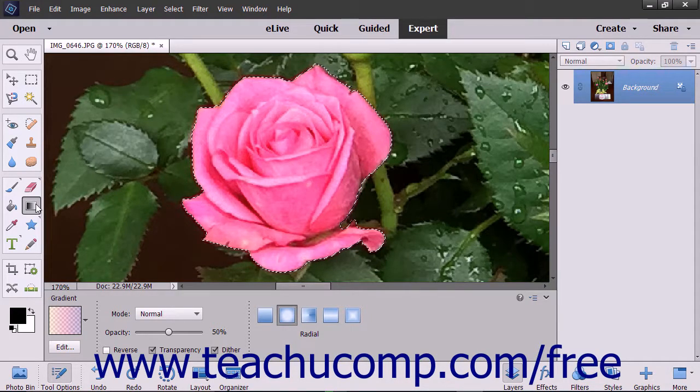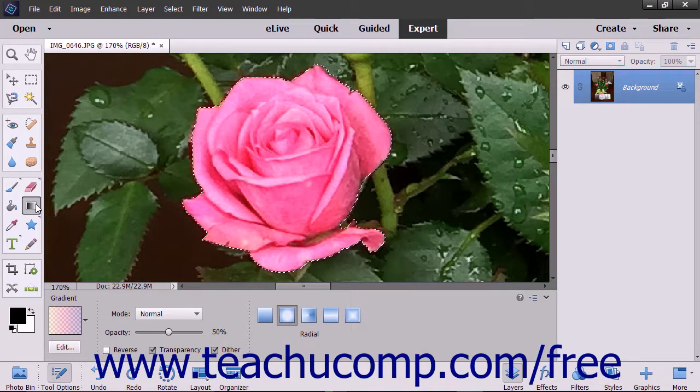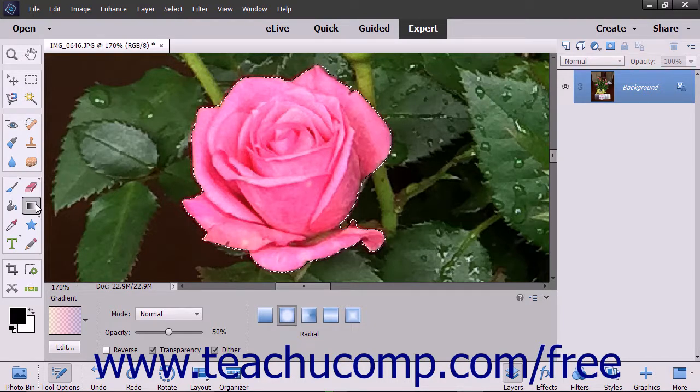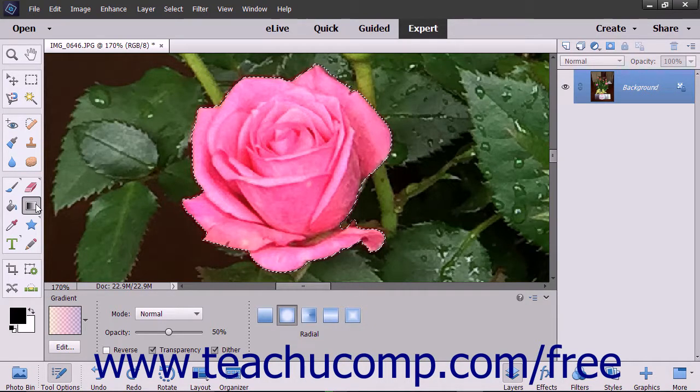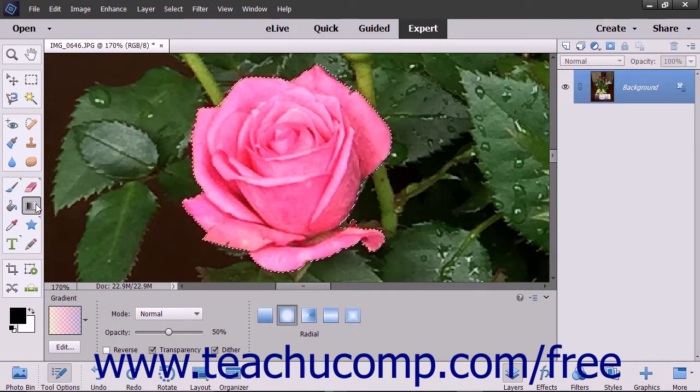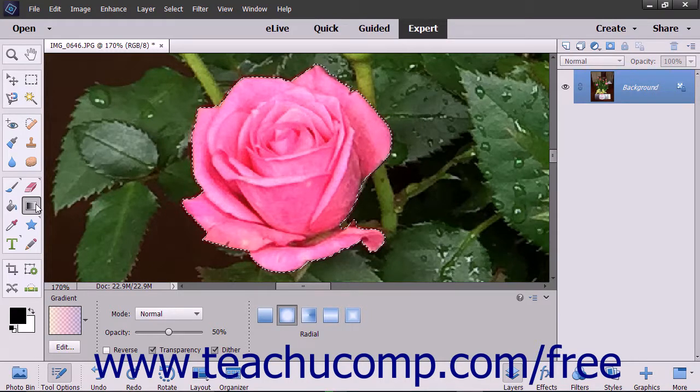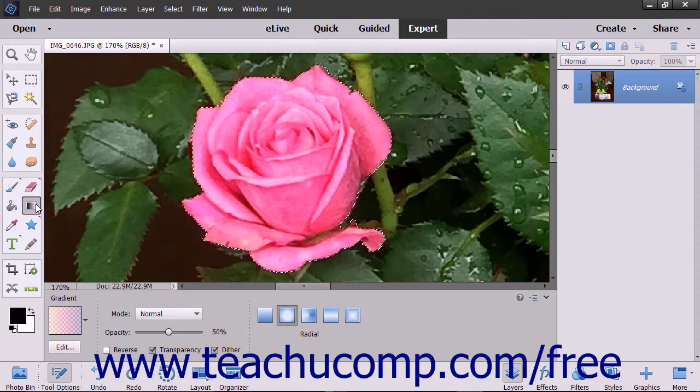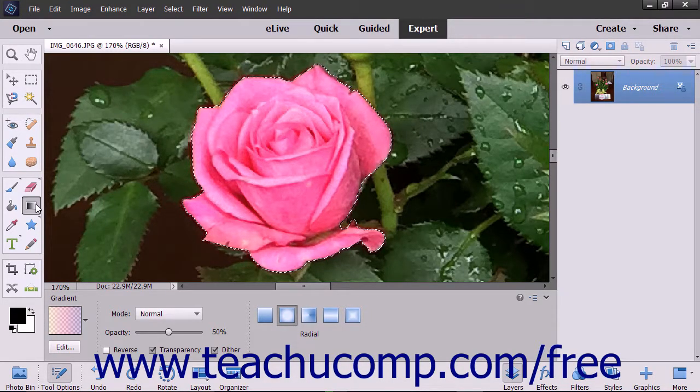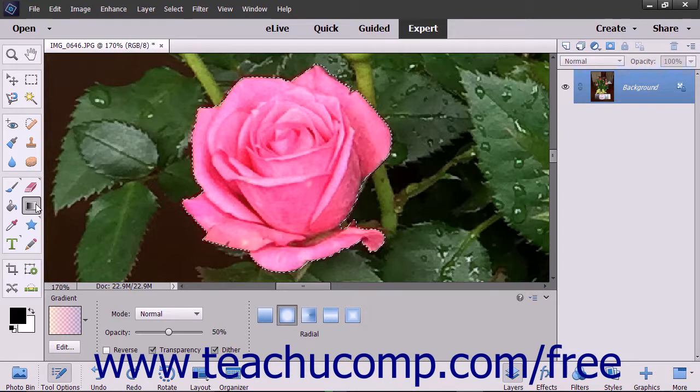You create a gradient in an image by clicking and dragging within a selection or a layer. The starting and ending points of the area over which you drag your mouse will often impact the gradient's appearance depending on which gradient style you select.